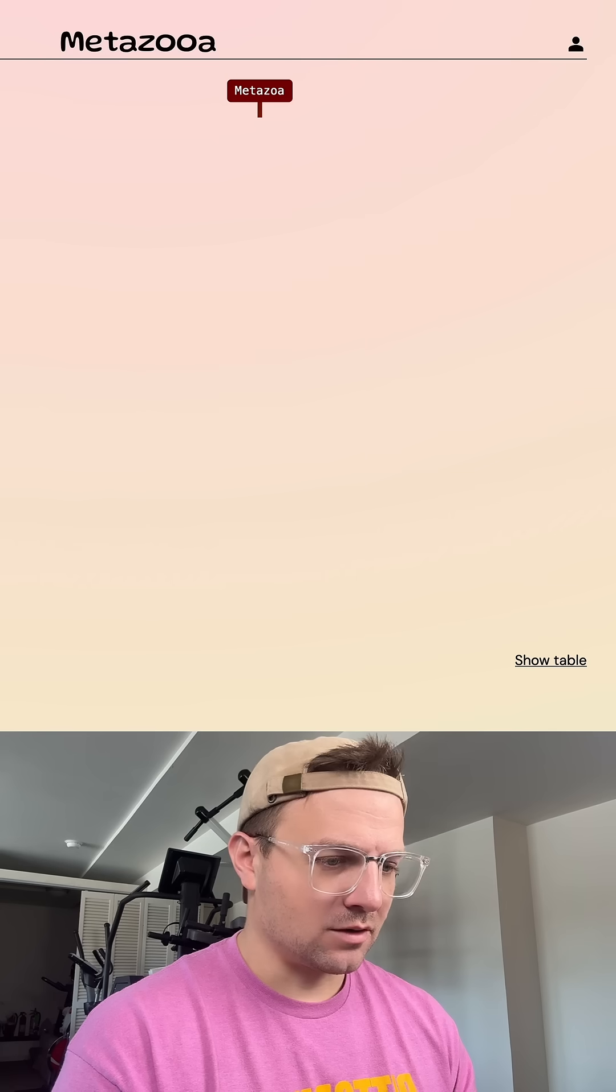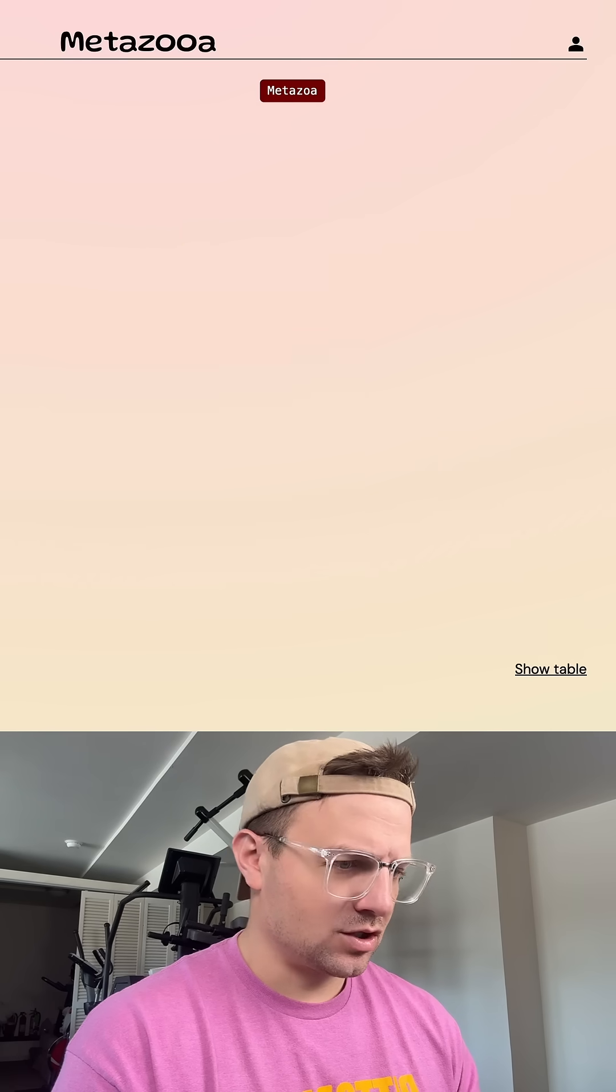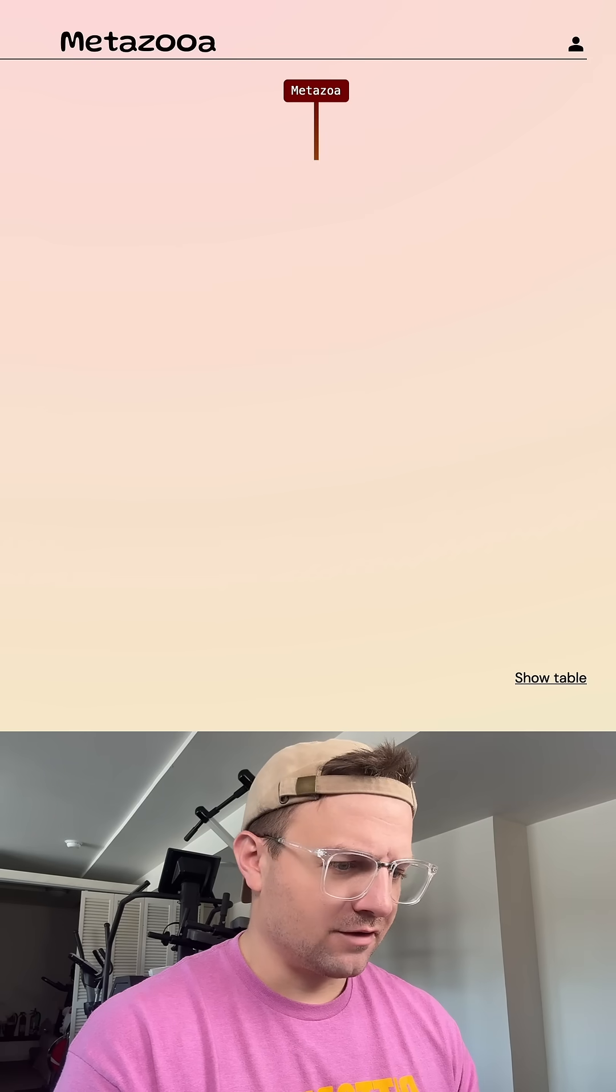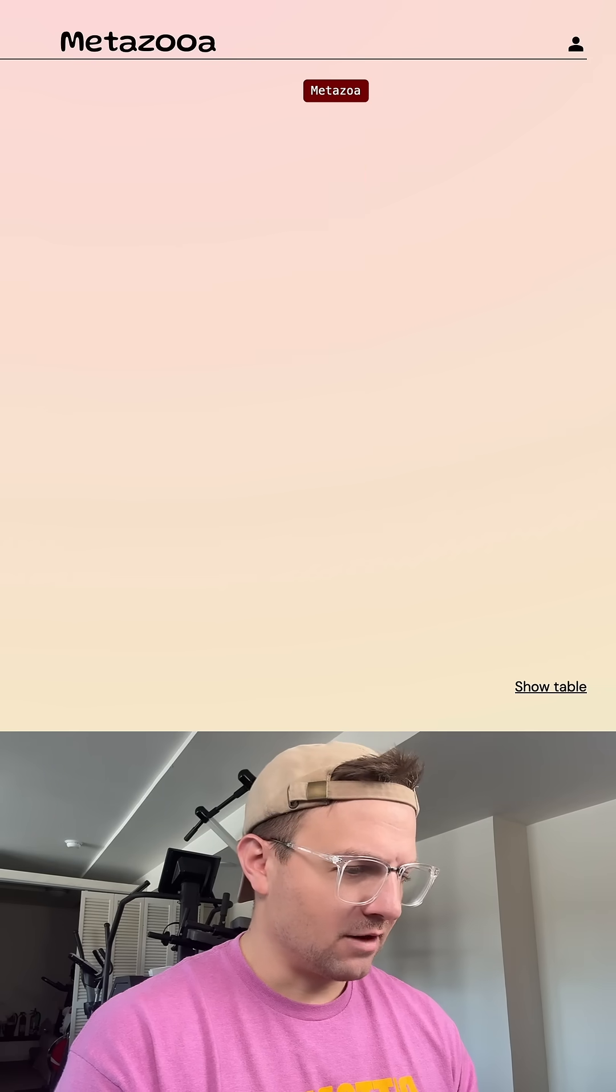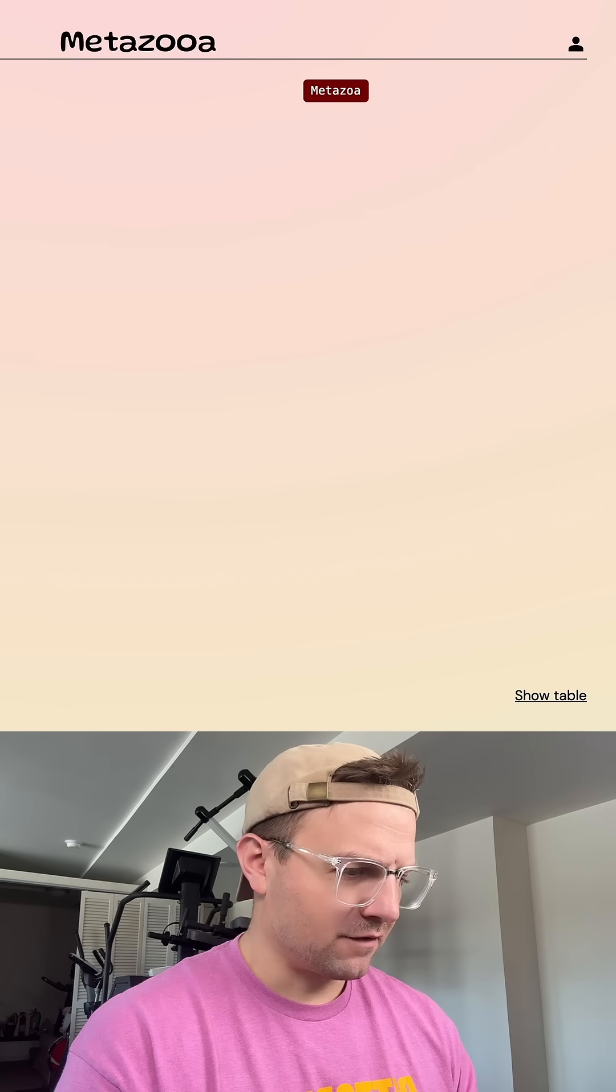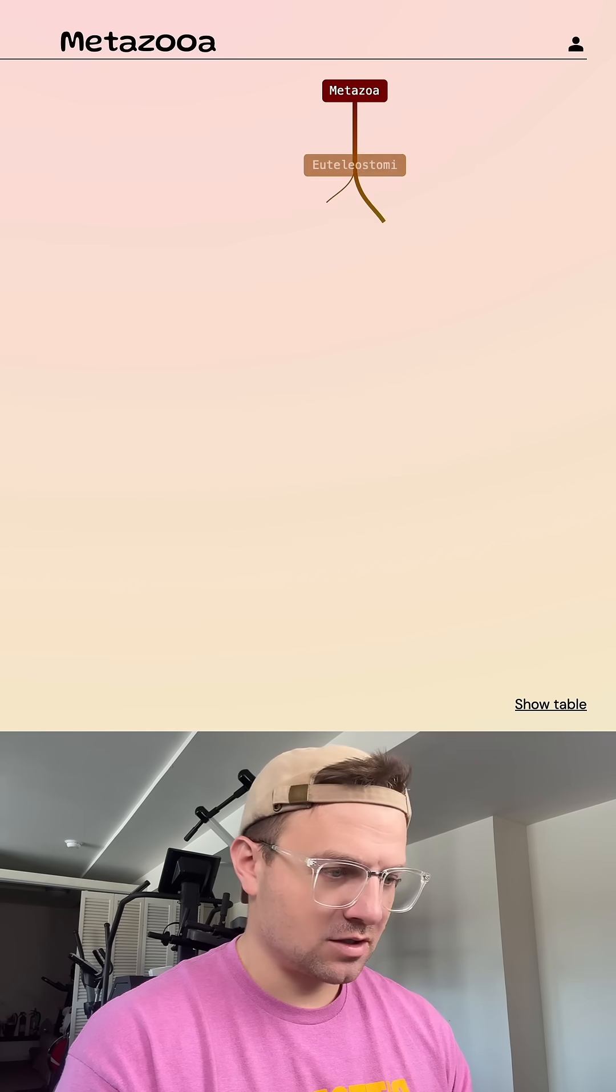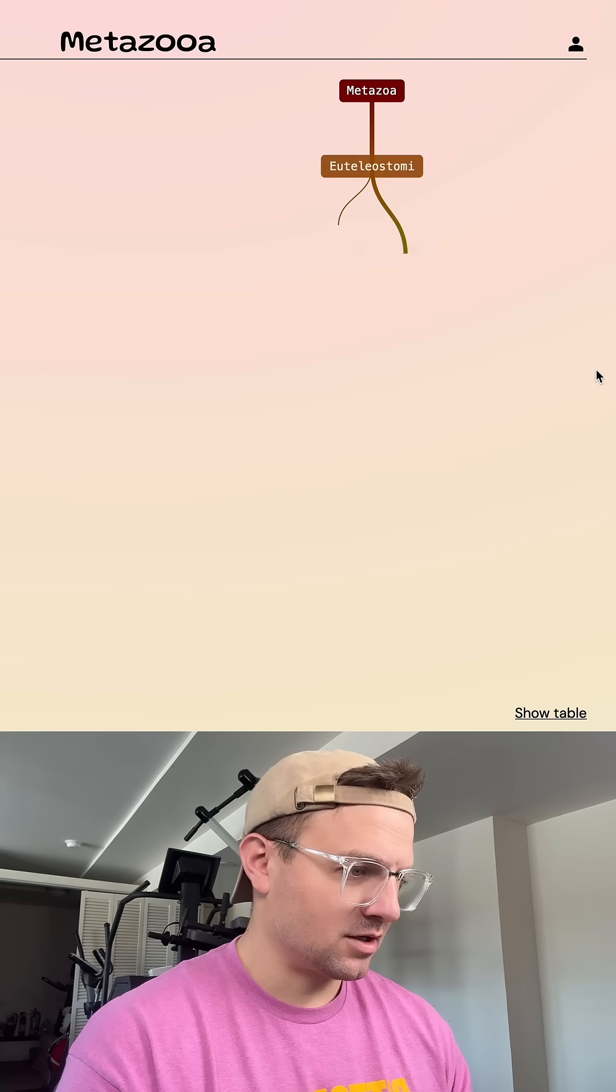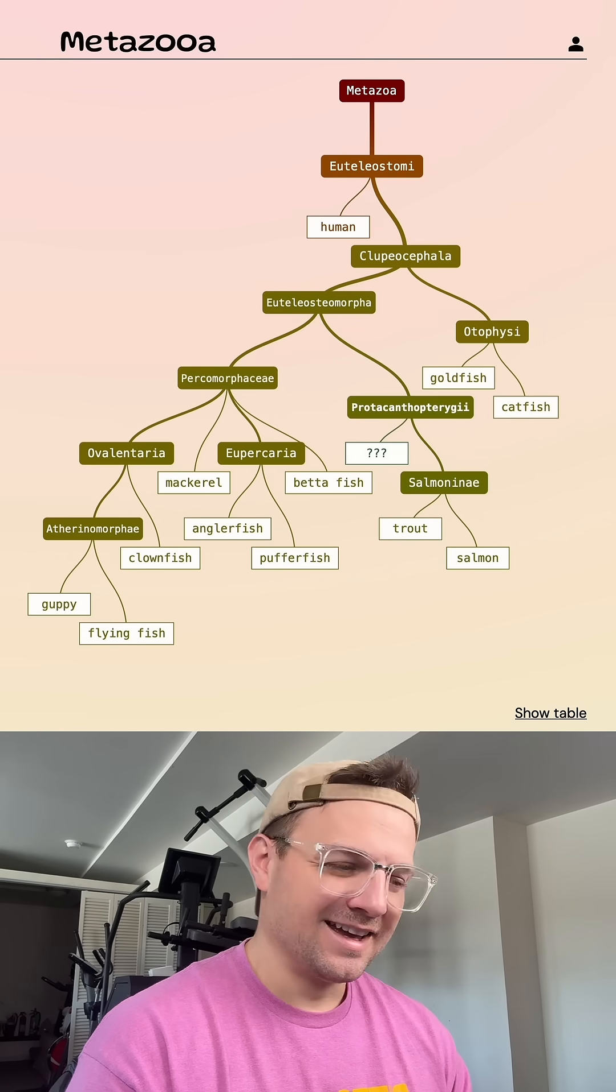Let's do mackerel. Anglerfish. Let's do a flying fish maybe. It would be a clownfish. Let's do puffer fish maybe. Catfish. Betta fish. Eight guesses remaining.